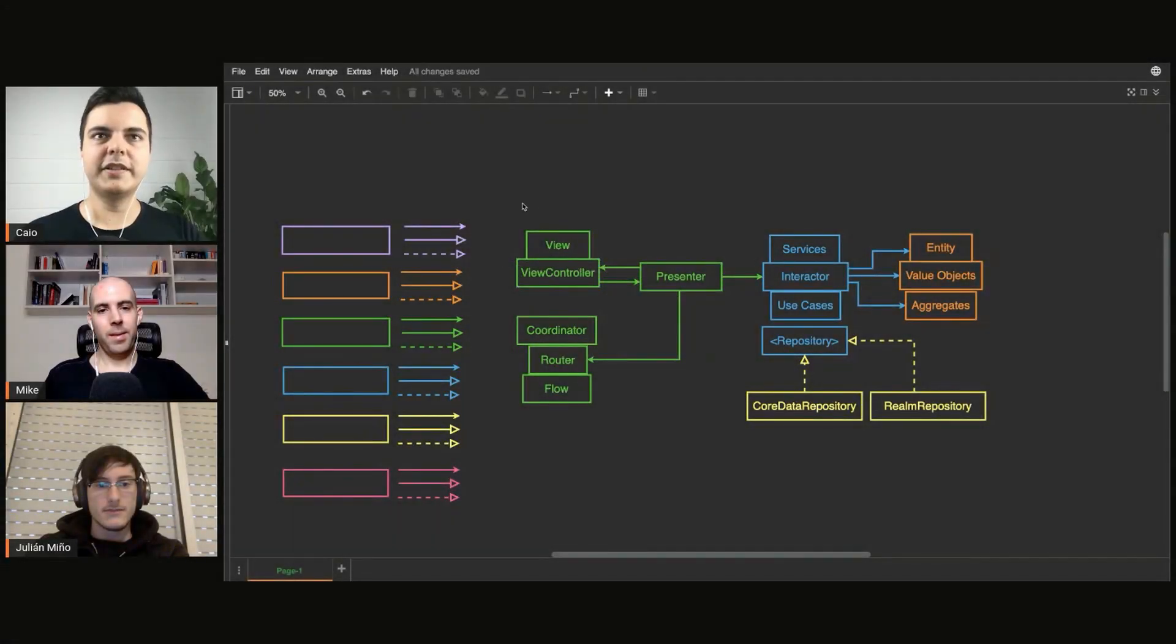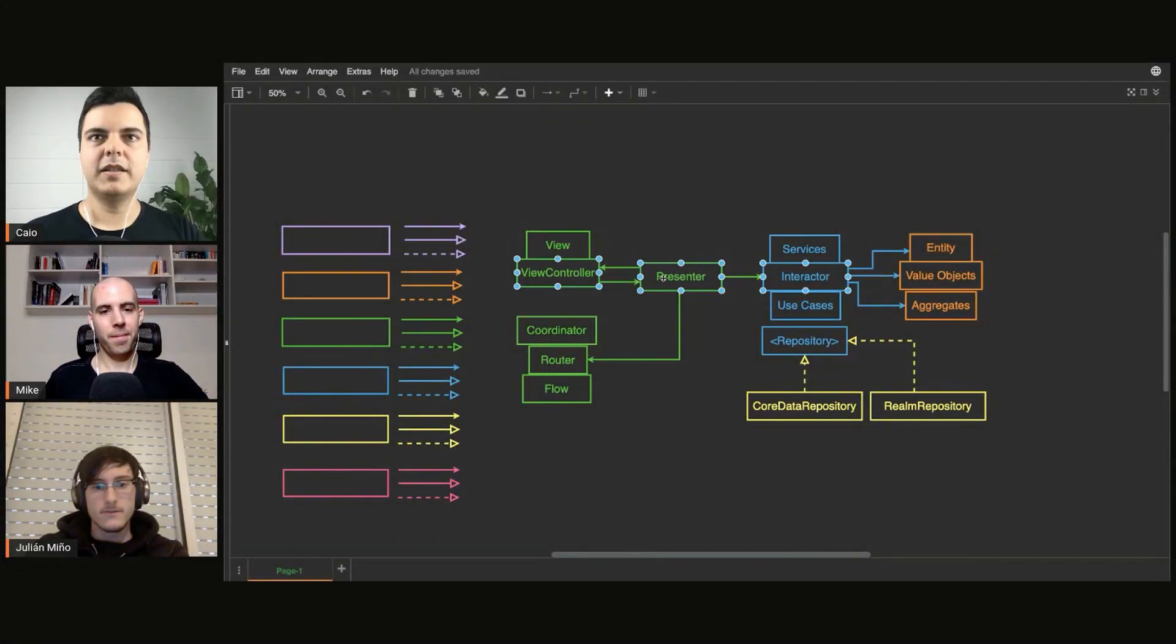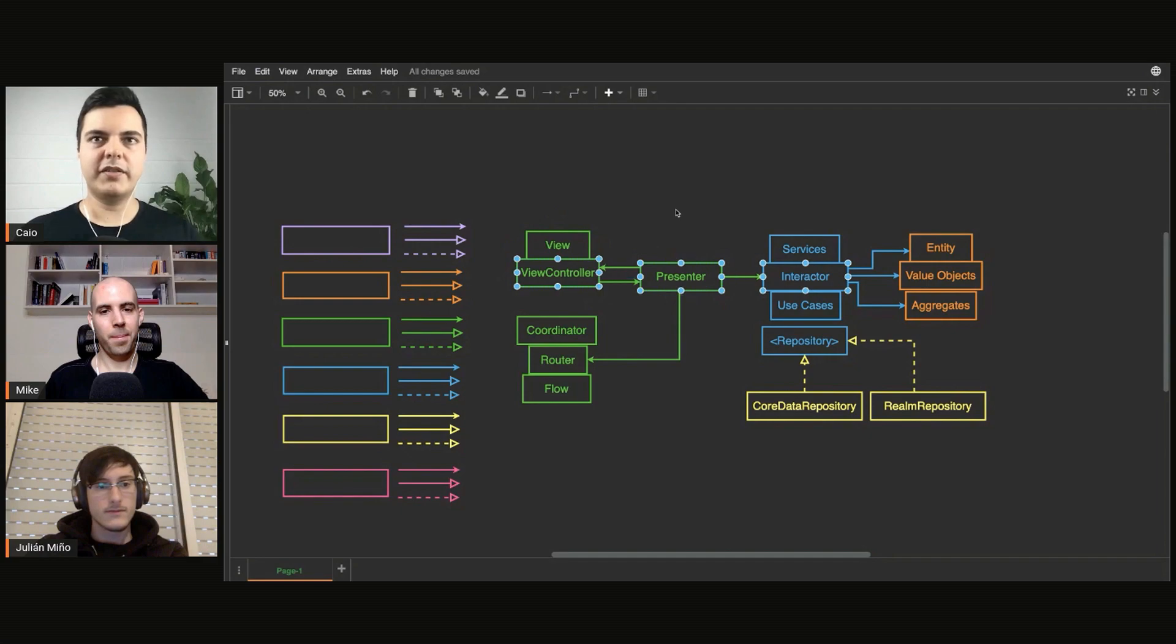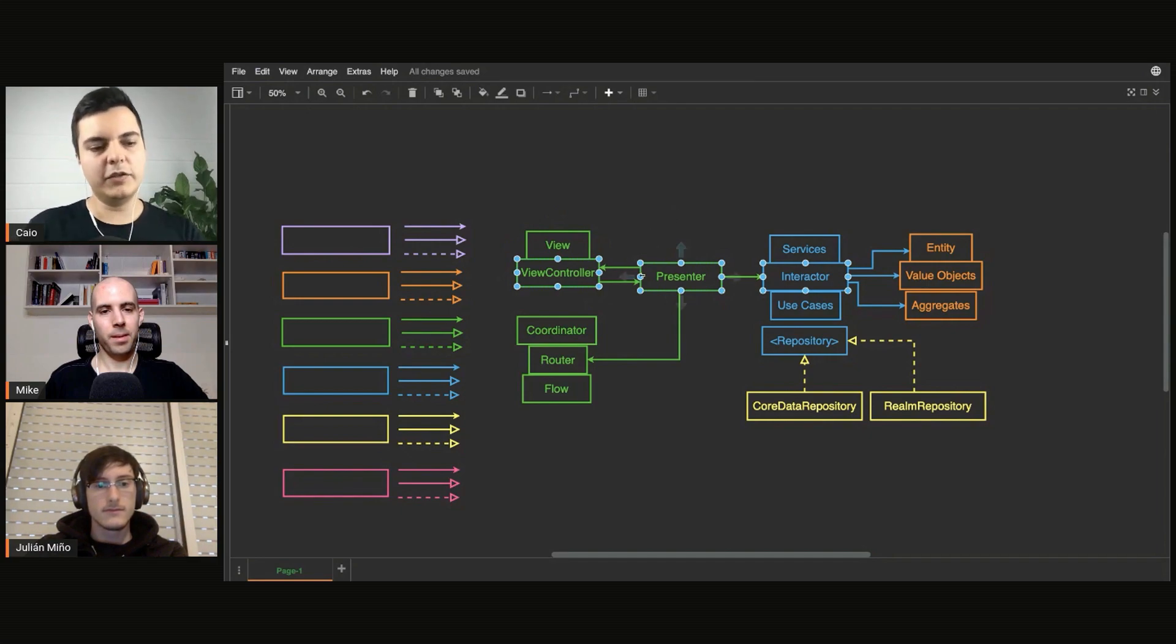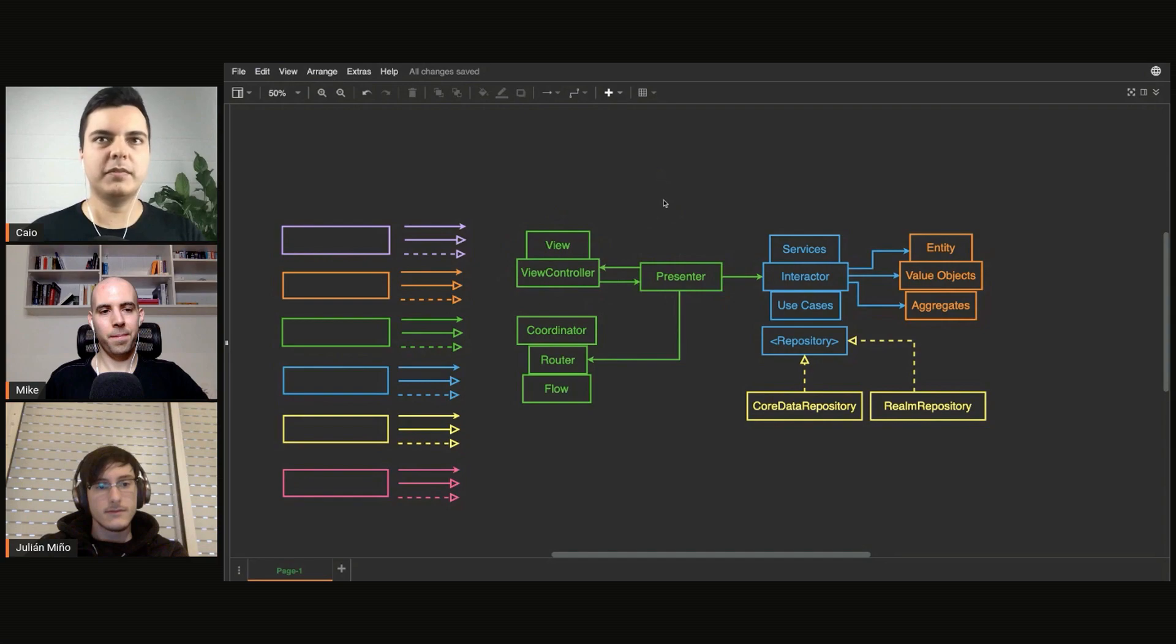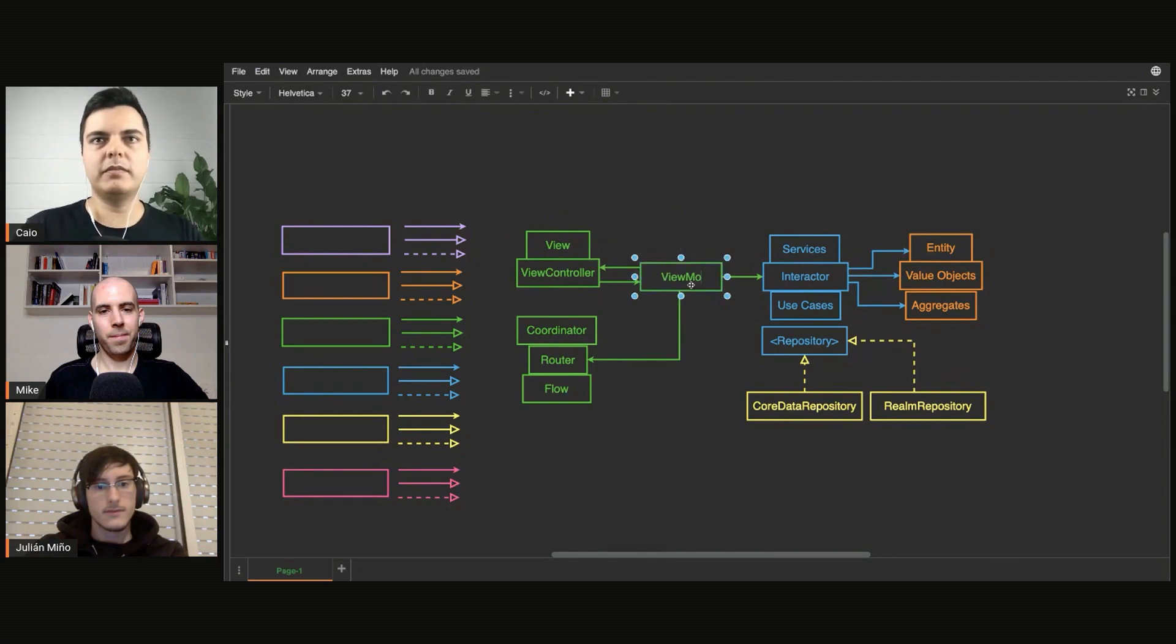So this is MVP here. You can have VIPER, but you can say, you know what, instead of MVP in the UI layer, I will use MVVM. Why not? You could have a view model here.